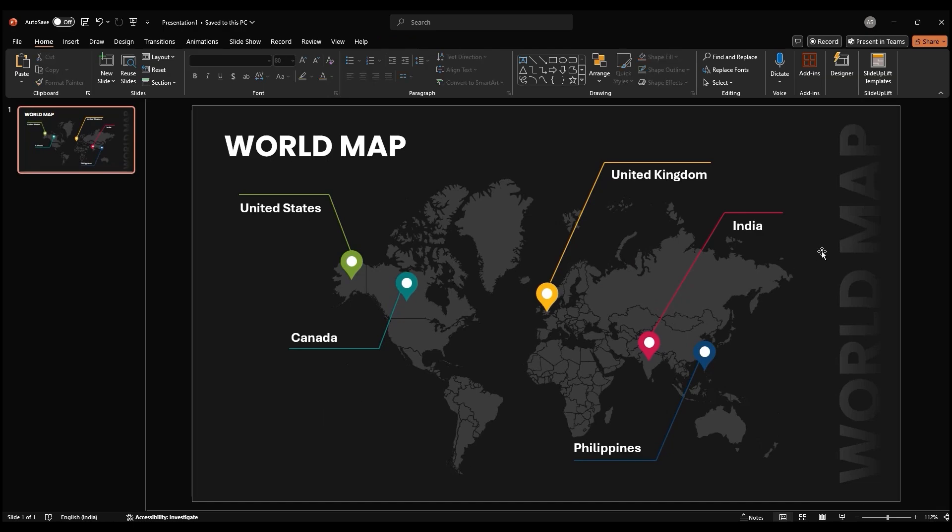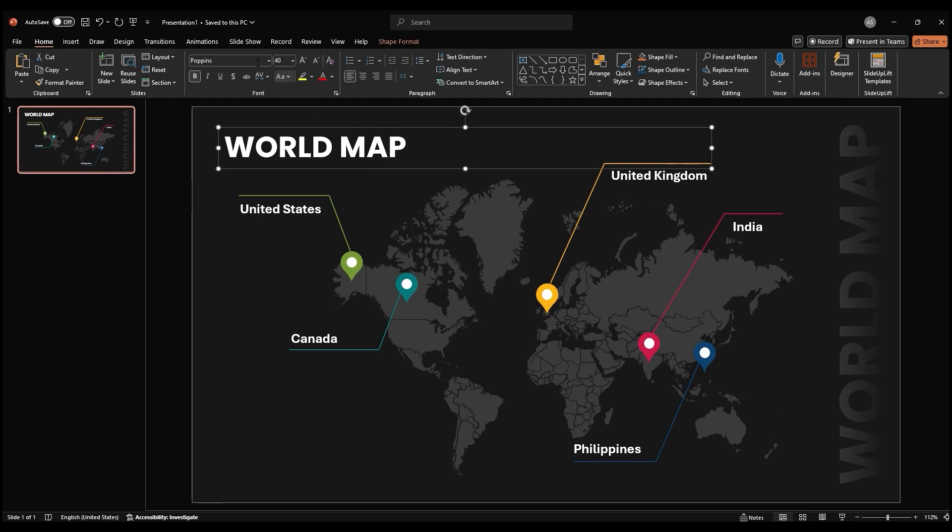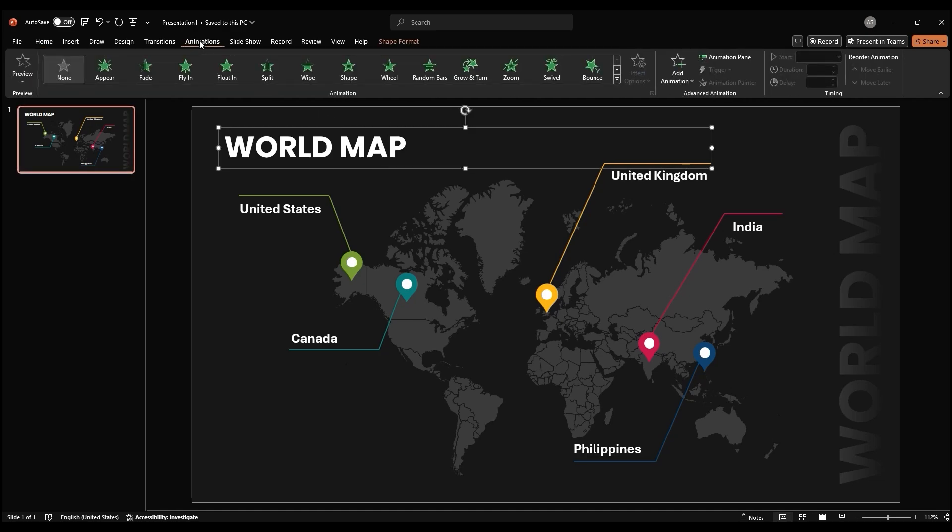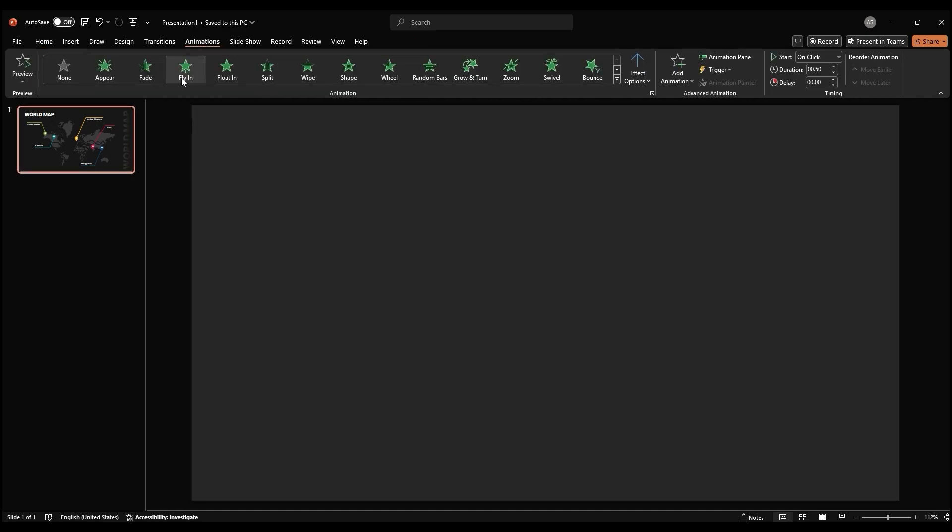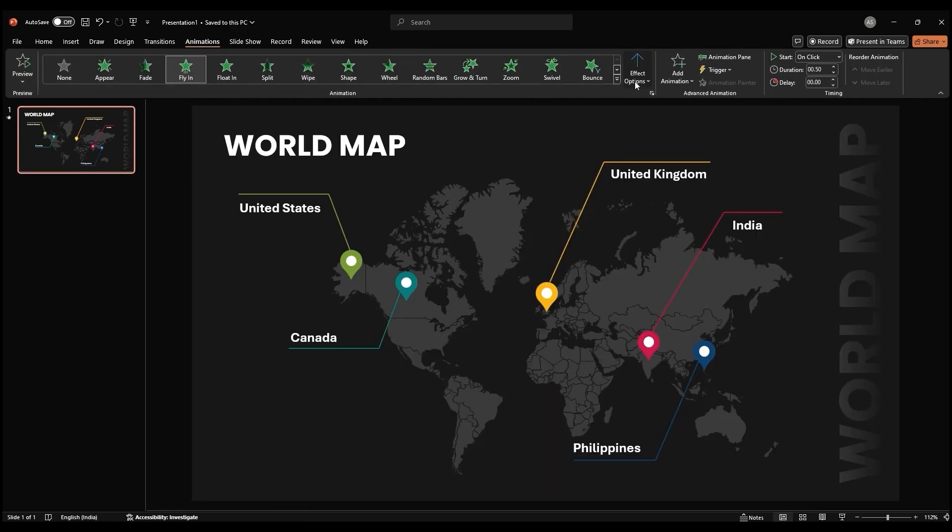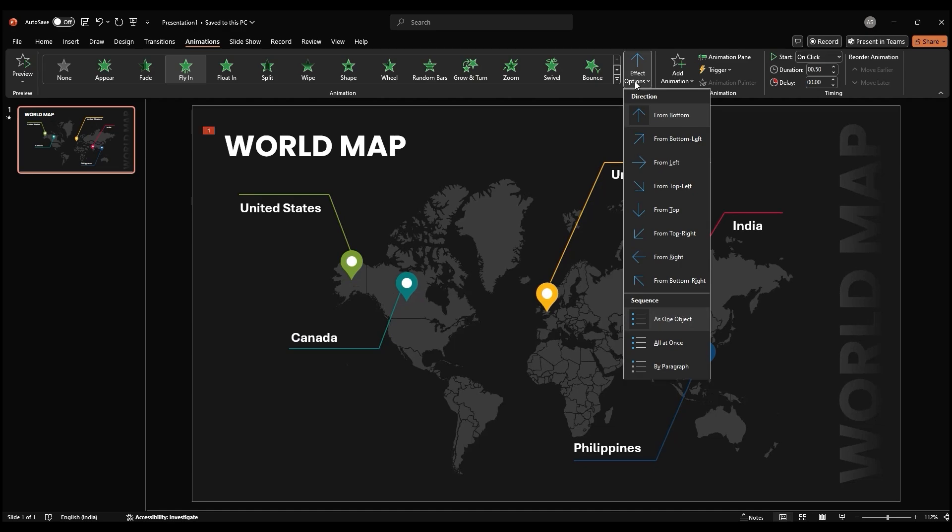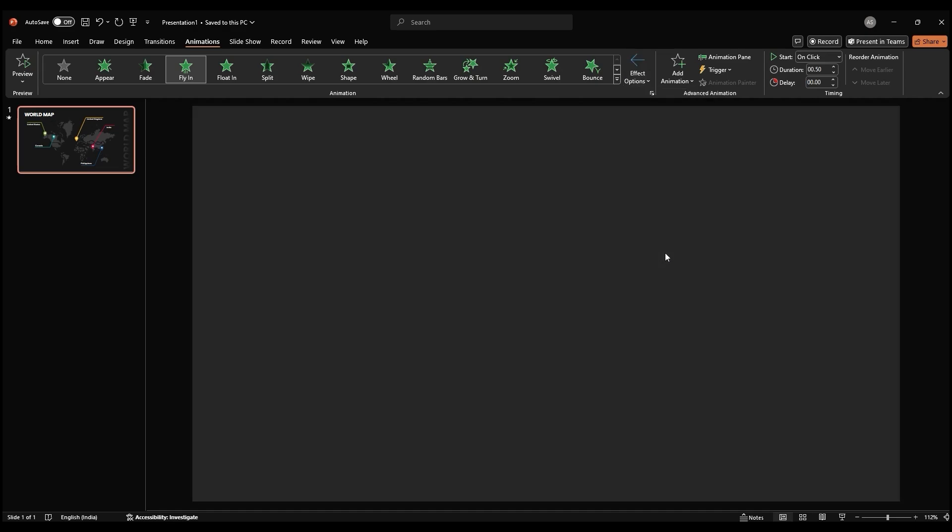Now, let's add some animation to make our slide more engaging. Select the title text and go to Animation. Select Fly in Animation. In the Effect Options, set the direction of the animation to From Right.